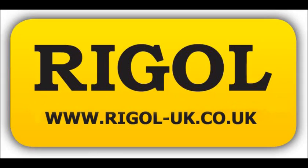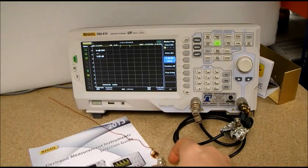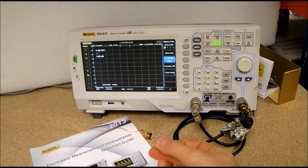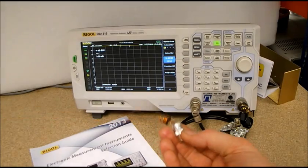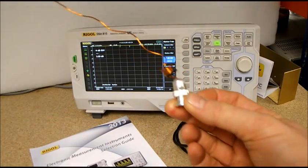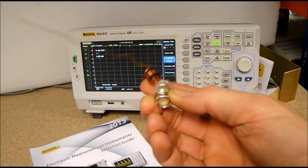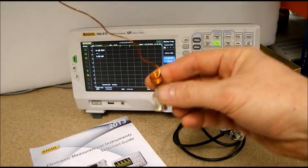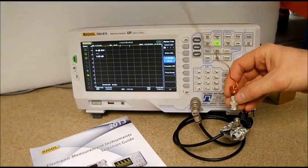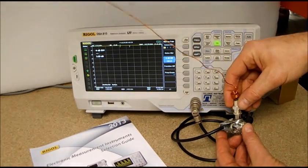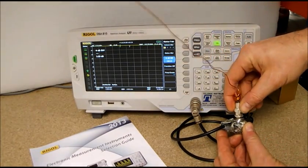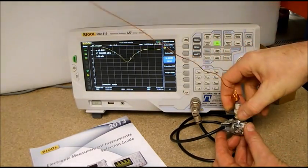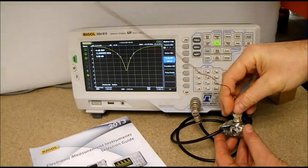Rigol's DSA815TG is a great tool for testing out antennas and other accessories to find out exactly what's going on. Here we're using a little whip antenna. I'm attaching it to a small VSWR bridge, which in turn is attached to the DSA815 spectrum analyzer.